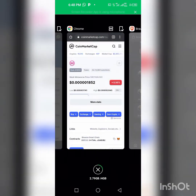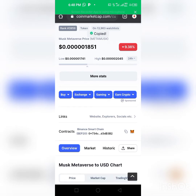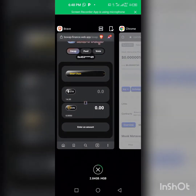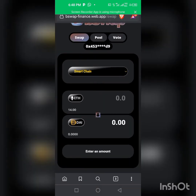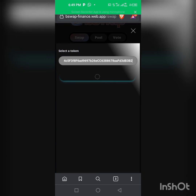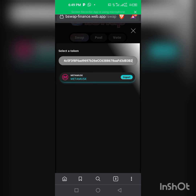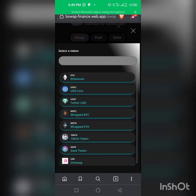We're going to CoinMarketCap to copy the contract address of this particular token, then going back to our site. As you can see, we're already on BSC. Click on BSC, paste the contract address, and wait a moment — yes, as you can see MetaMox appears. We import the MetaMox token, and as you can see I already have a balance of MetaMox showing.